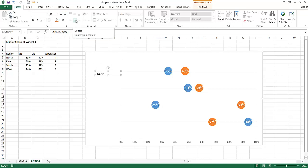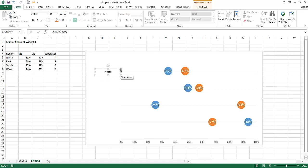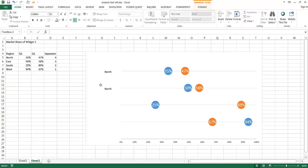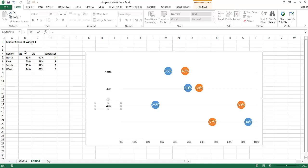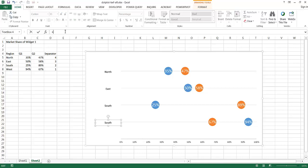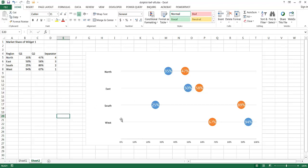I'll do some formatting — center the text and increase the size, then move it into position. Now I'll press Control D to duplicate the text box for East. Bring it down, go to the formula bar, type equal, click on the East cell, and press Enter. Press Control D again, type equal, select South, press Enter. Press Control D one more time, type equal, select West, and press Enter. Now I have all four labels: North, East, South, West — and the percentages look correct: North 35%, East 50%, South 25%, West 94%.